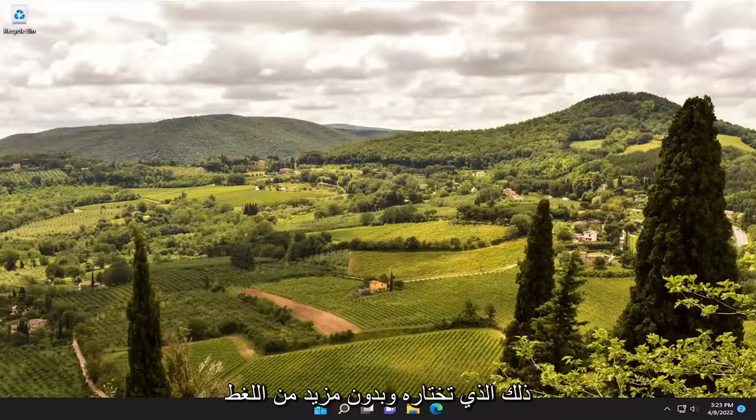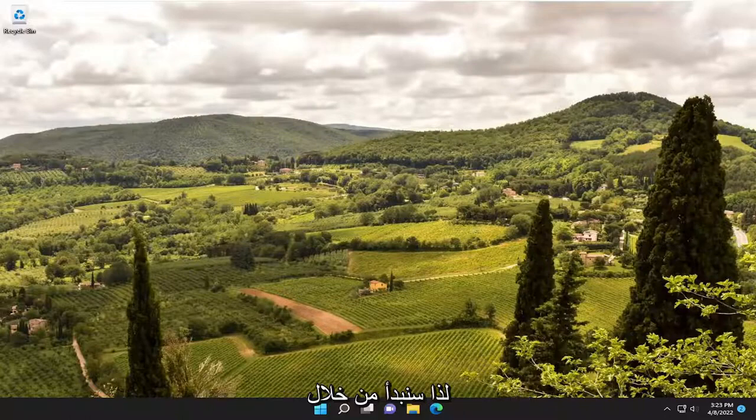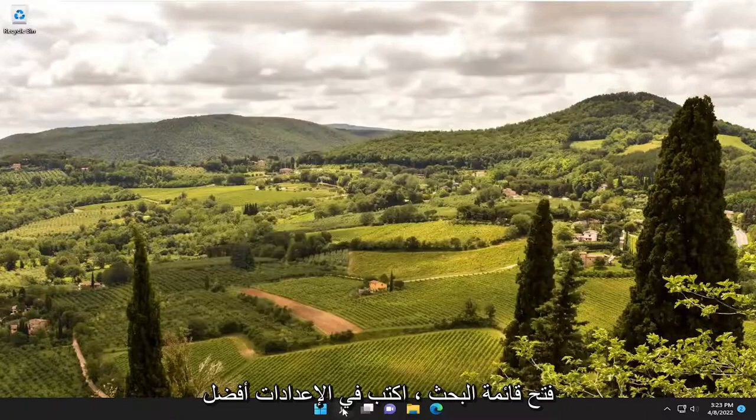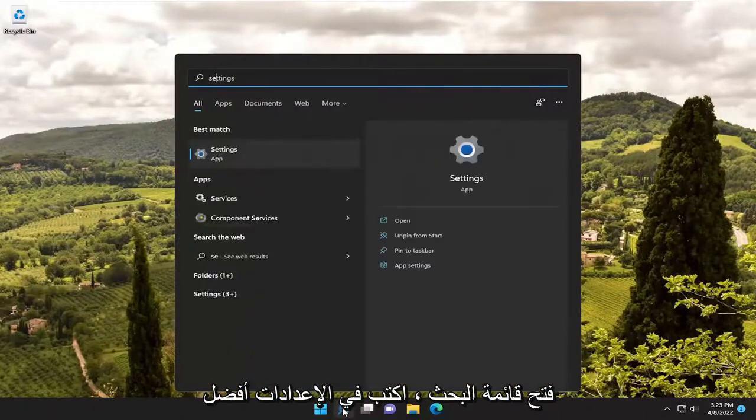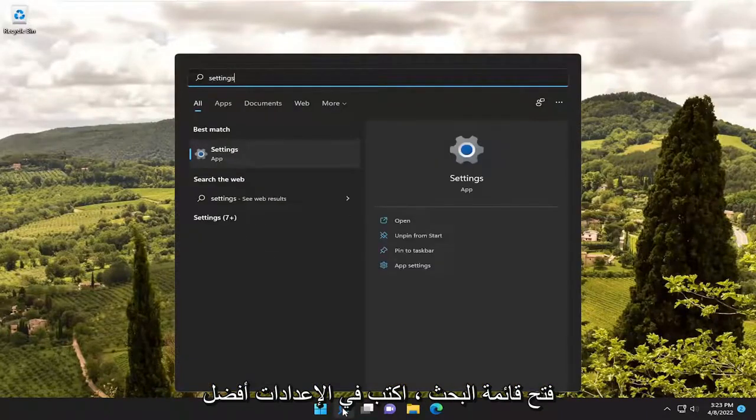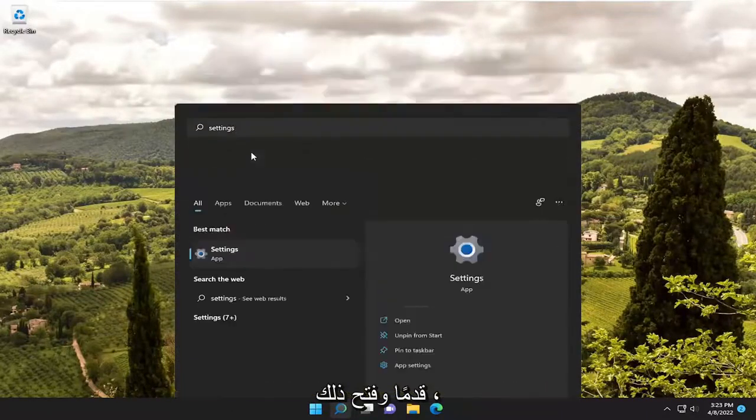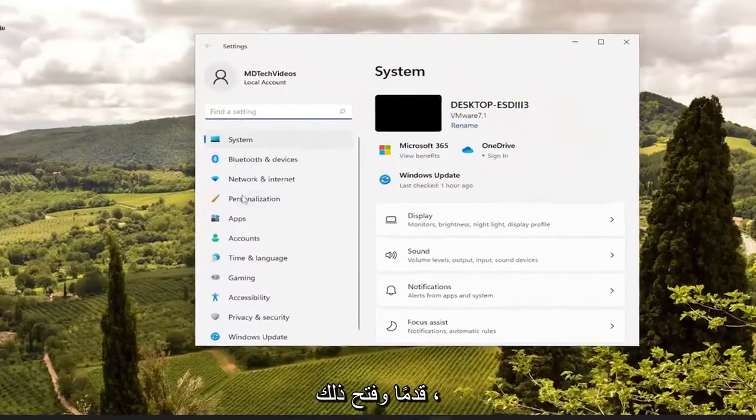And without further ado, let's go ahead and jump straight into it. So we are going to start off by opening up the search menu, type in settings, best match should come back with settings. Go ahead and open that up.